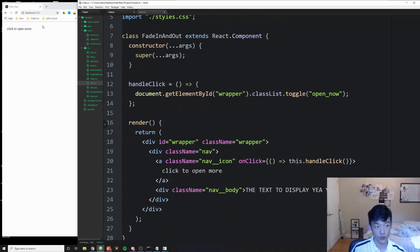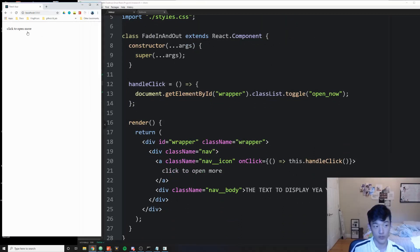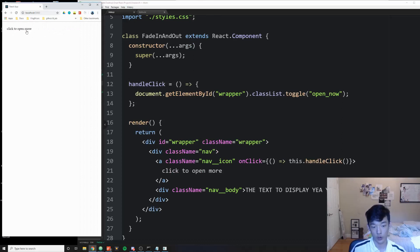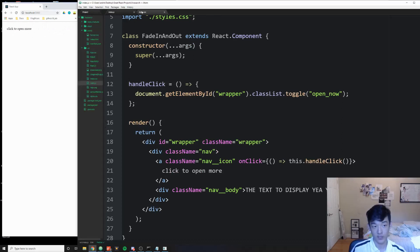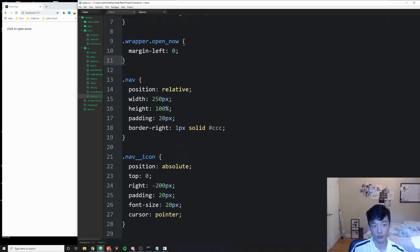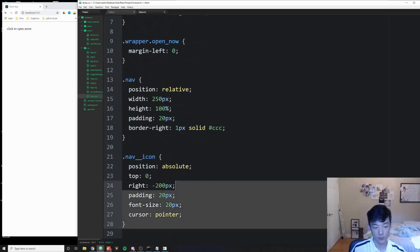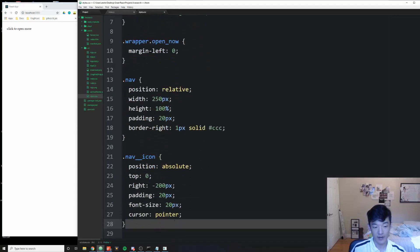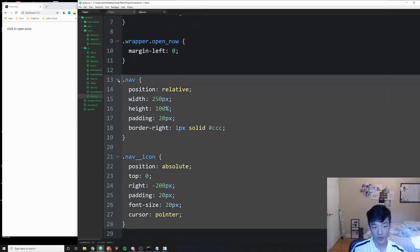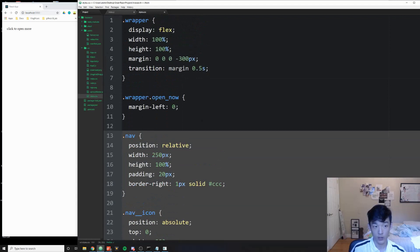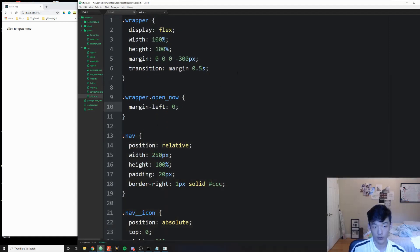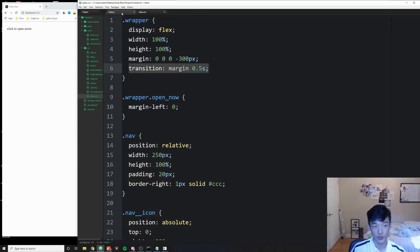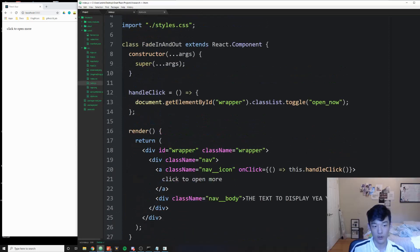So without further ado, let me first of all show you guys what the demo can do. We're going to click to open the text, it opens, and if we click it, it's going to go back in again. The CSS for this is really simple. The nav icon does not have any transition logic in there, only here. This is the only transition effect where we actually typed transition.